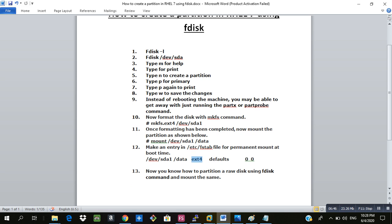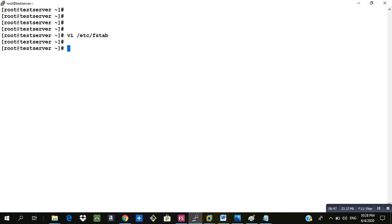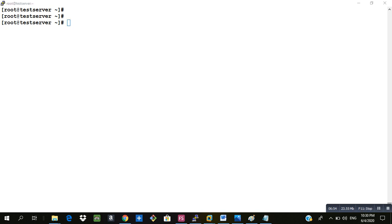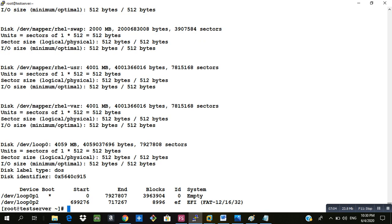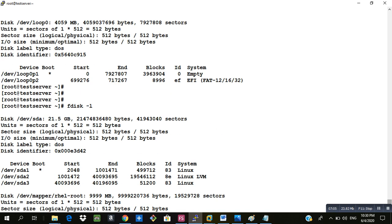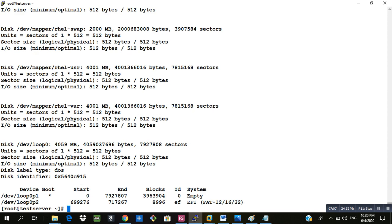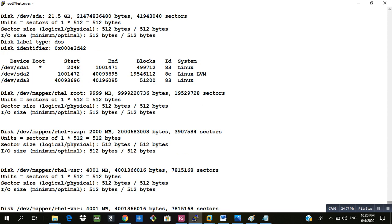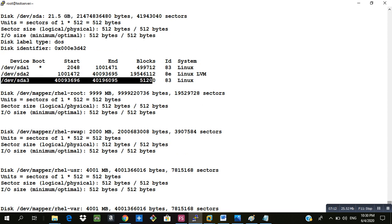So now you know how to create a partition using fdisk command. We will just have a look and verify whether the partition is present or not. You can see the partition that we have created is there. That brings us to the end of this video.